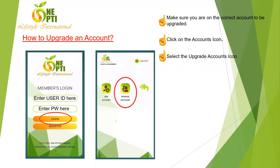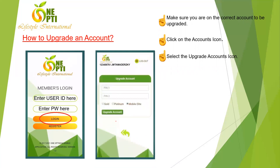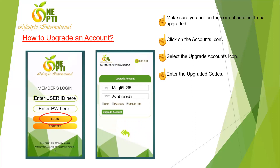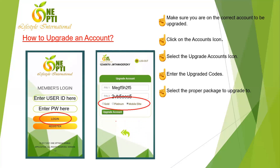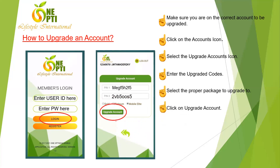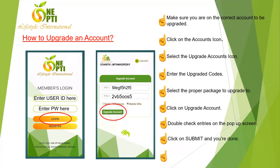Click on Upgrade Account. Enter Pin 1 or Pin 2 — for a Mobile Stockist upgrade, the code starts with 'MP' for Mobile Elite. Enter the codes, select Mobile Elite as the package type, and click Upgrade Account, then Submit. It's really straightforward.